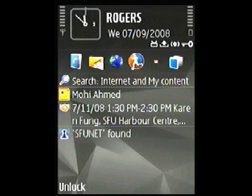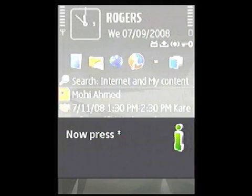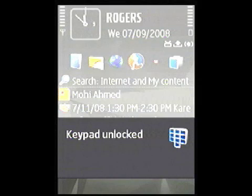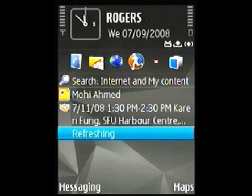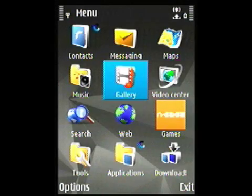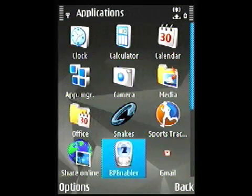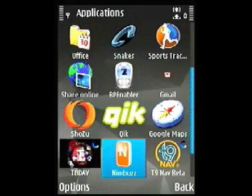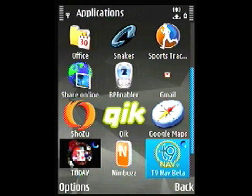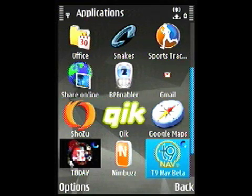I've been using the T9Nav application, and it's an interesting development — quite a transformation in user interface. It's a beta, but you can download it over the internet and then install it, typically via Bluetooth, on a Series 60 phone. I have it running on a Nokia N82.